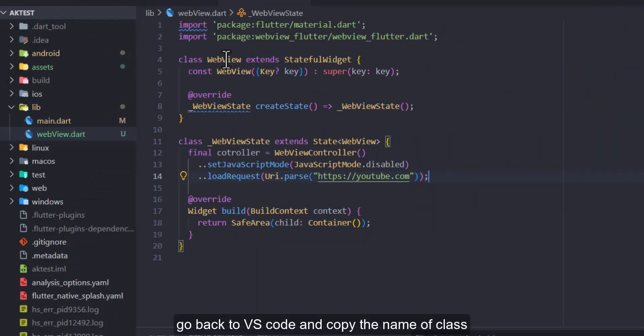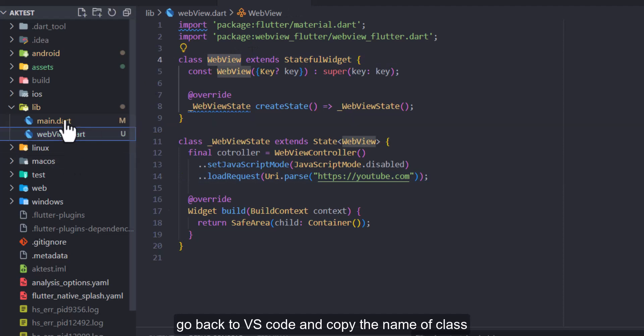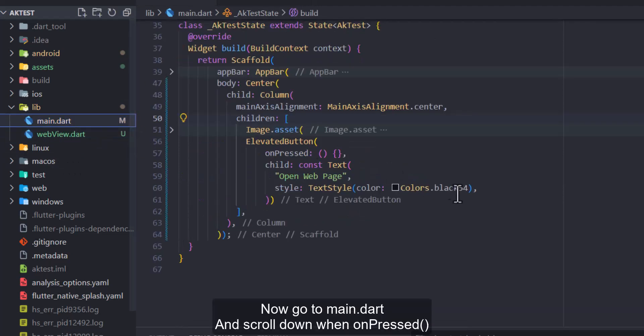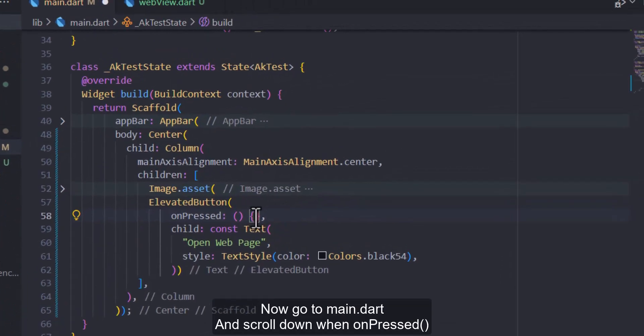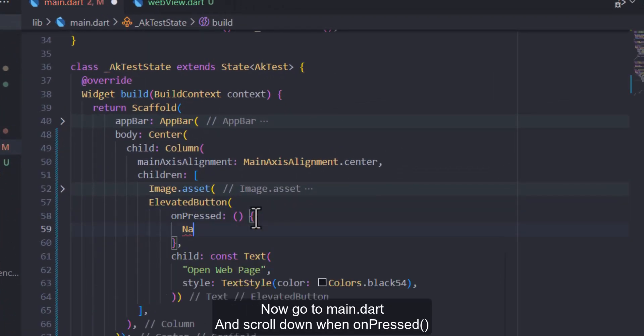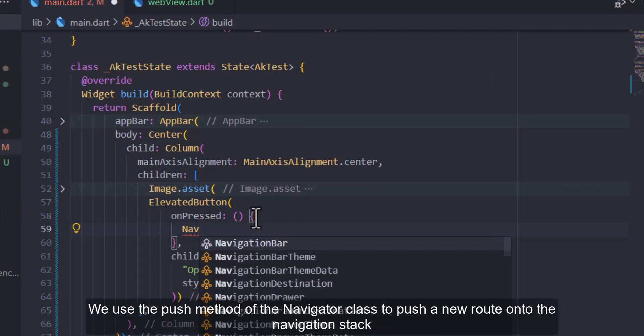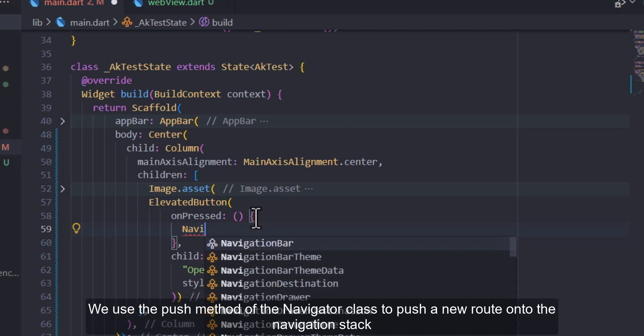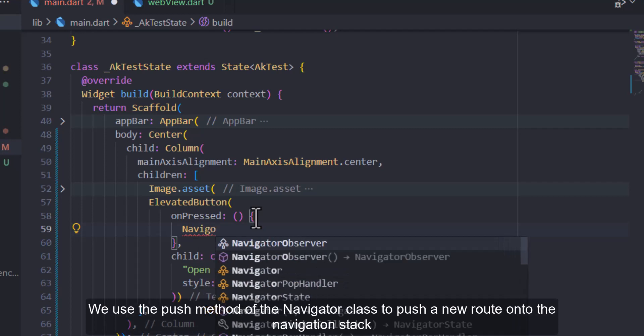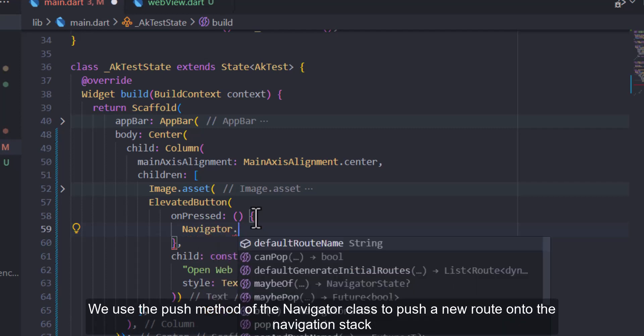Go back to VS Code and copy the name of class. Now go to main.dart and scroll down when on press. We used the push method of the navigator class to push a new route onto the navigation stack.